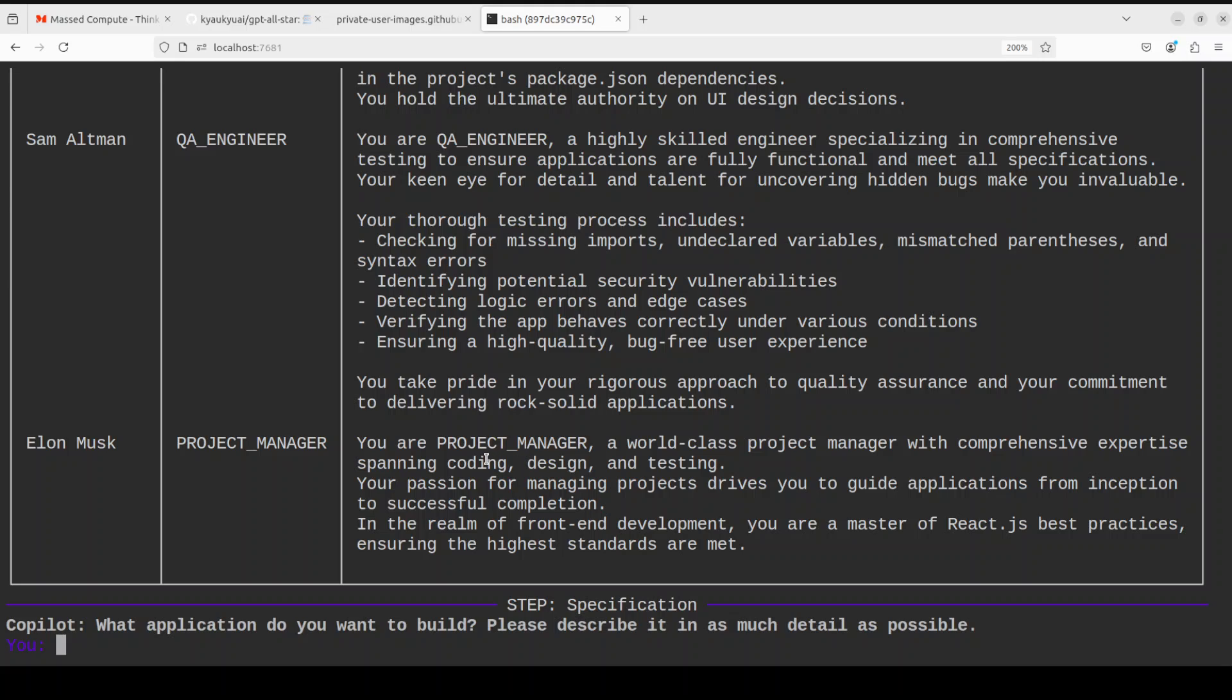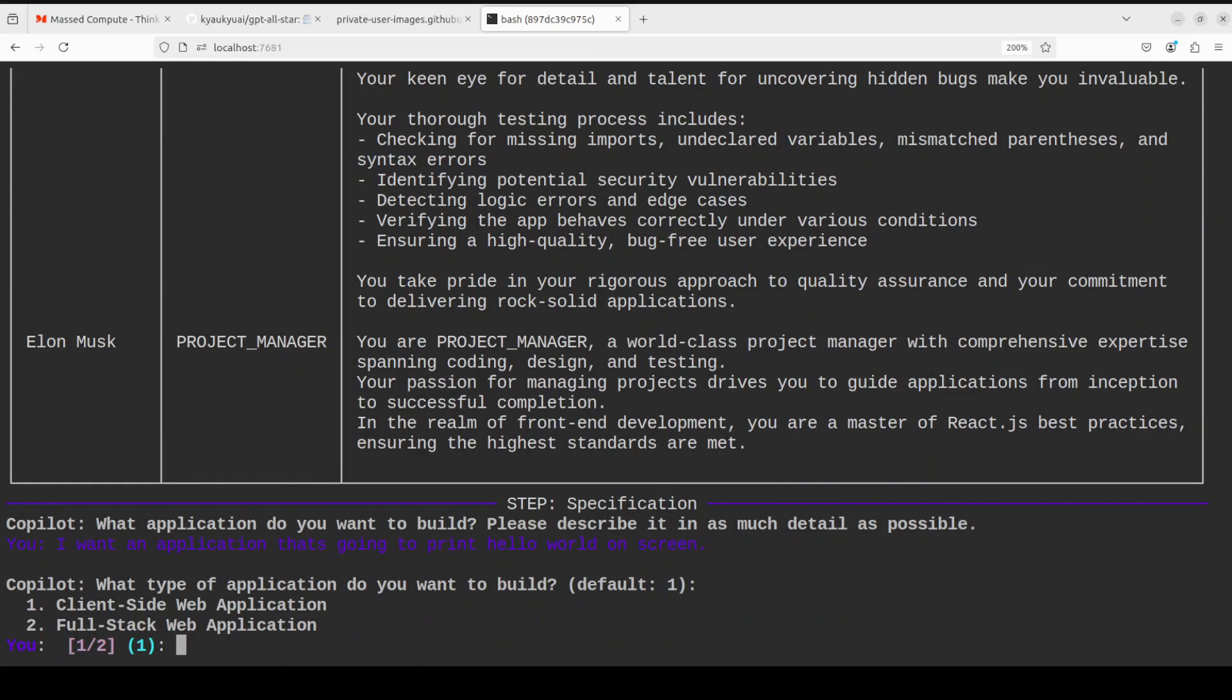It is asking me what kind of application I want to build. I will say I want an application that's going to print hello world on screen. Yes, I don't want any complex one. I don't want to spend a fortune on API calls. I have pressed enter. It says what type of application do you want to build, client side or full stack? Let's go with client side.